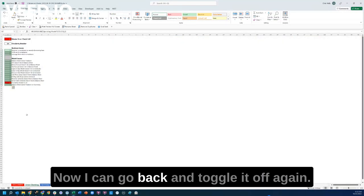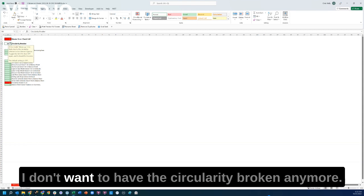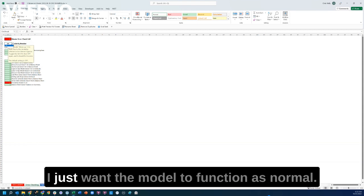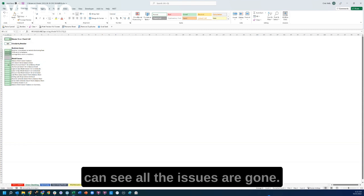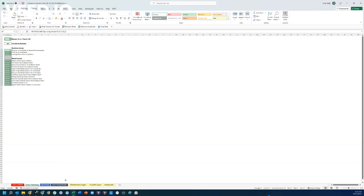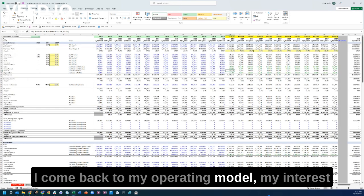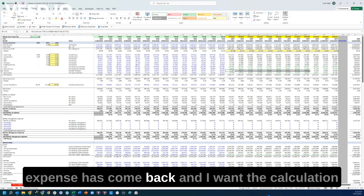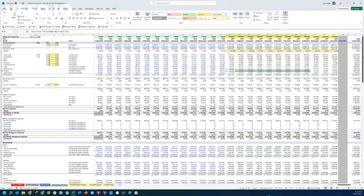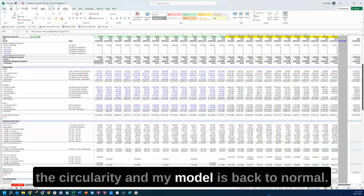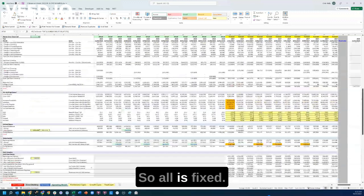Now I can go back and toggle it off again. I don't want the circularity broken anymore — I just want the model to function as normal. So I'll turn this off, and now you can see all the issues are gone. I come back to my operating model, my interest expense has come back. I want the calculation to be there, and my model is back to normal — all is fixed.